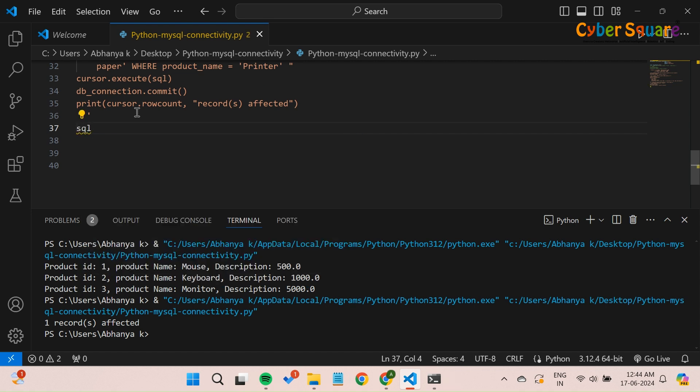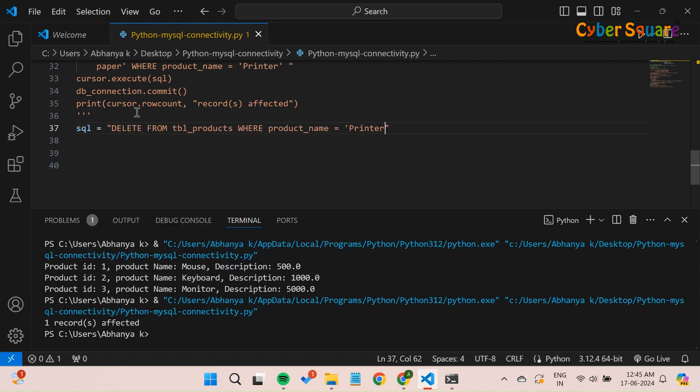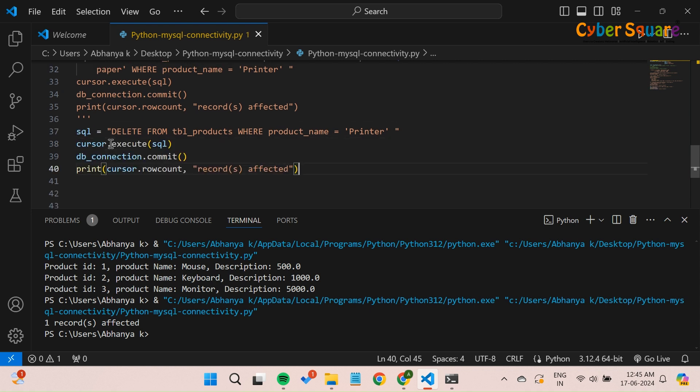As always, provide the SQL query to delete rows from the products table where the product name is printer. Execute the query and save changes.